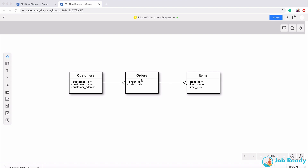An order can contain one or more items. This little crow's foot — these three lines or spikes — is known as a crow's foot in this symbol notation. The crow's foot goes on the many side of the relationship. Each entity also has a unique identifier: items have an item ID, customers have a customer ID, and each order has a unique order ID associated with it.